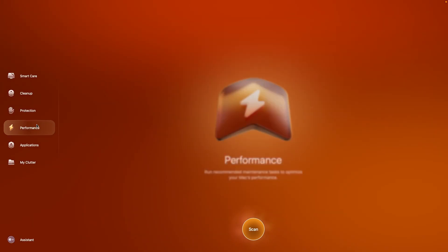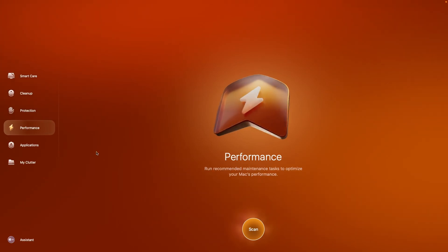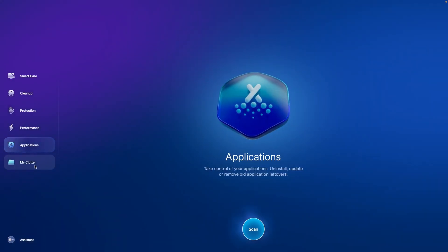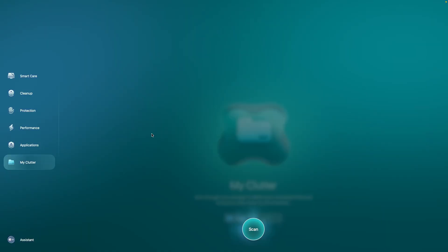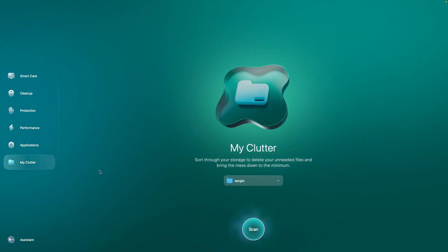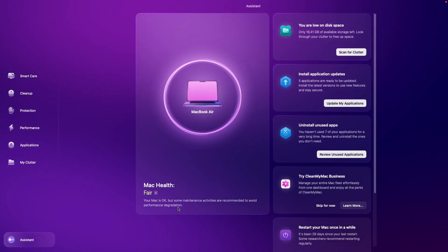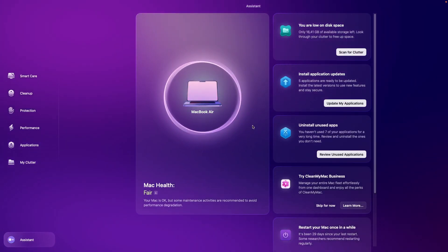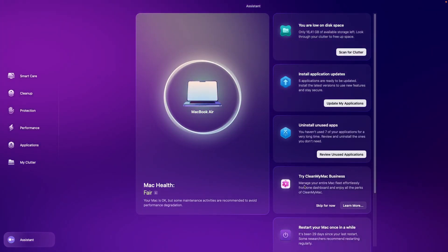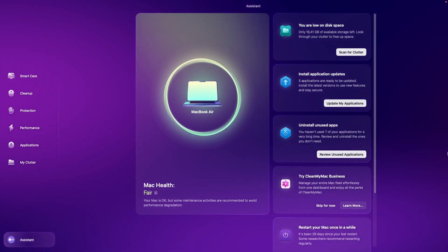No matter which tool you use, you can always fine-tune the following steps after a scan, ensuring total control of the app's behavior. CleanMyMac includes a built-in virtual assistant that provides shortcuts to the most essential features.